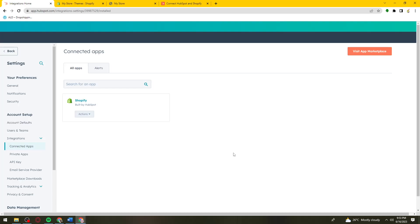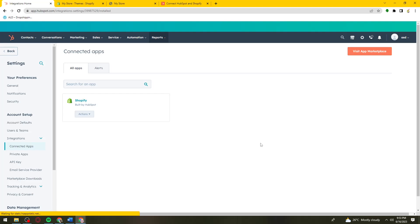And that is how you integrate your HubSpot with Shopify. I hope this video helped you, and if it did, make sure to like, subscribe, and hit the bell notifications so you won't miss a video. See you in the next one and have a great day!